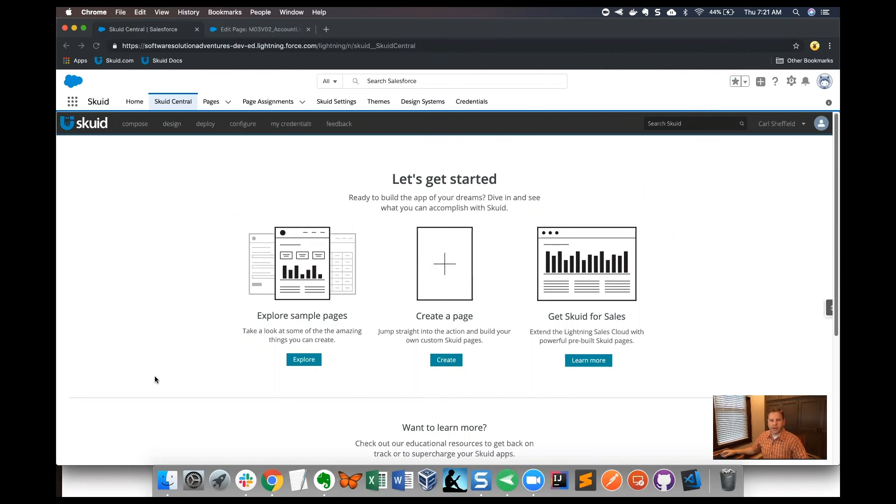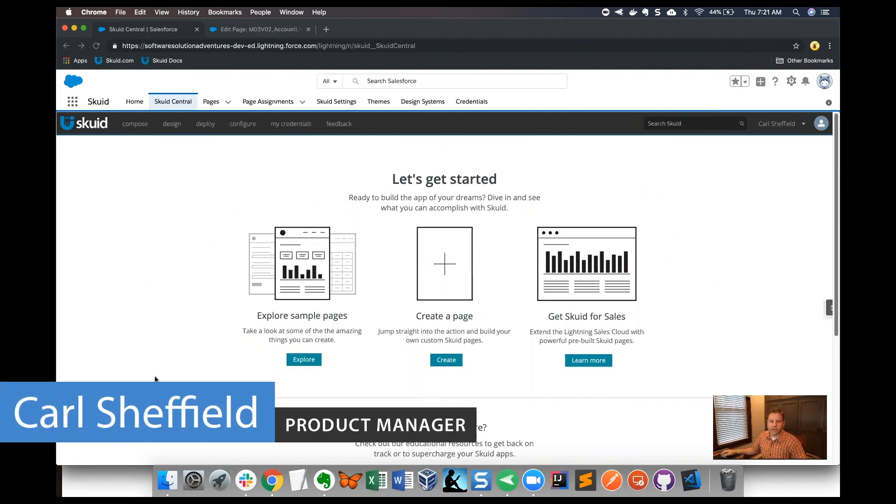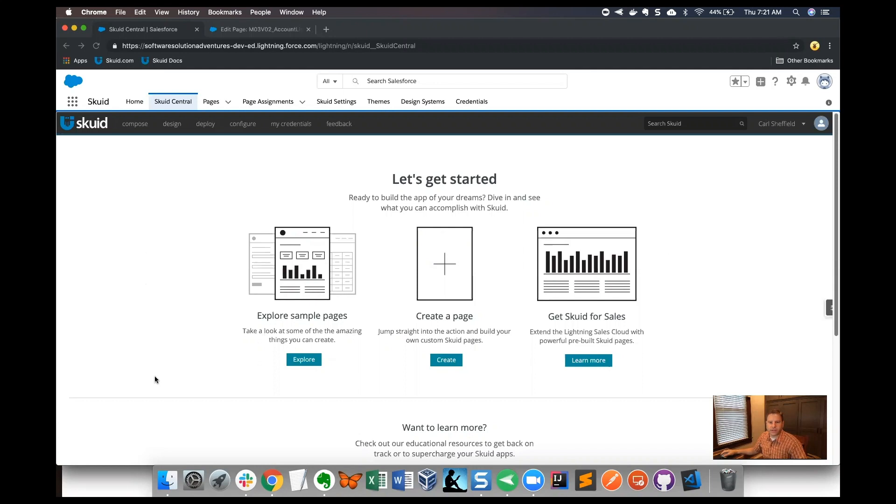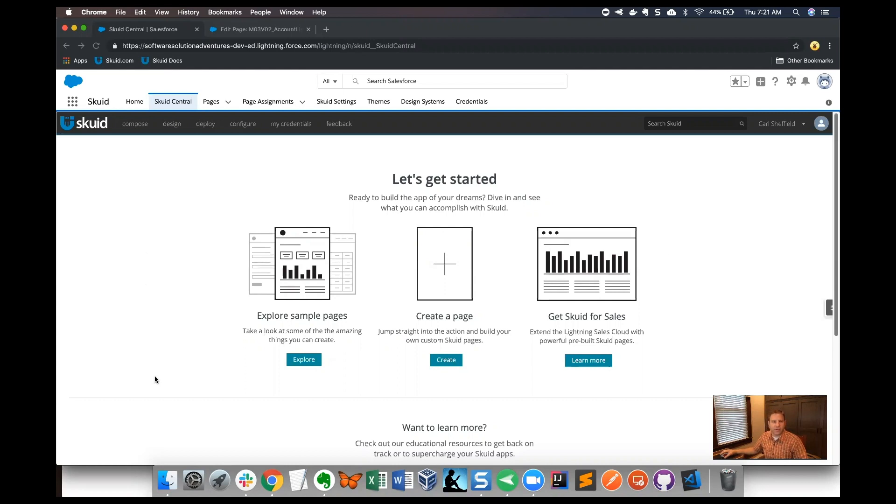Hey everybody, Carl Sheffield here. I'm a product manager at Skuid on the user success and evangelism team. In this video I'm going to talk about creating model conditions that are dynamic and they're based on a page URL parameter.